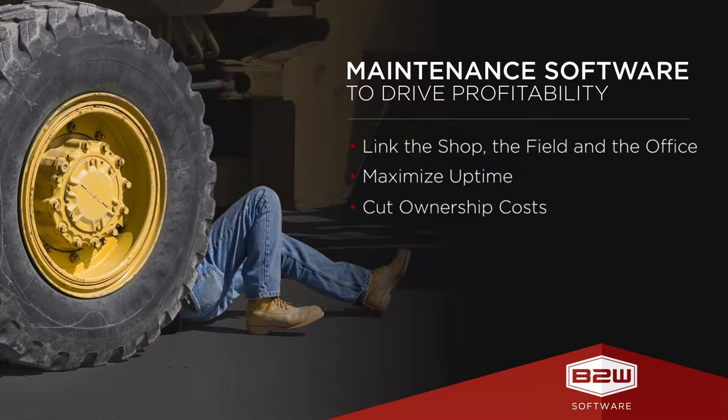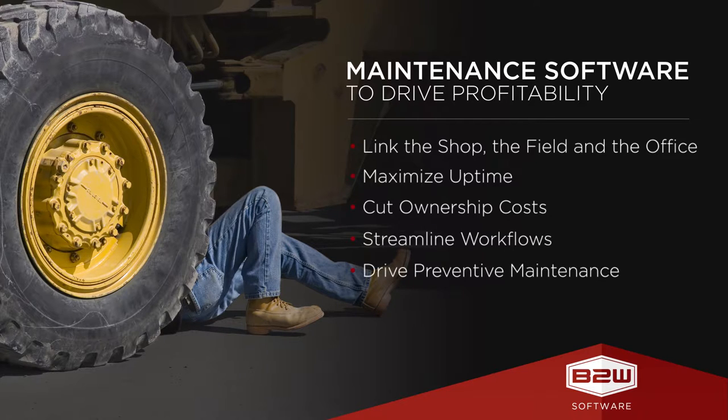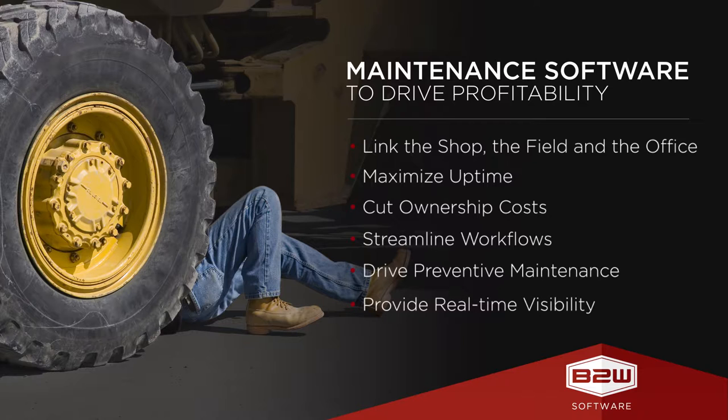The software manages all aspects of the maintenance process, drives preventive maintenance programs, or PMs, and provides enterprise-wide access to equipment status and history in real time.